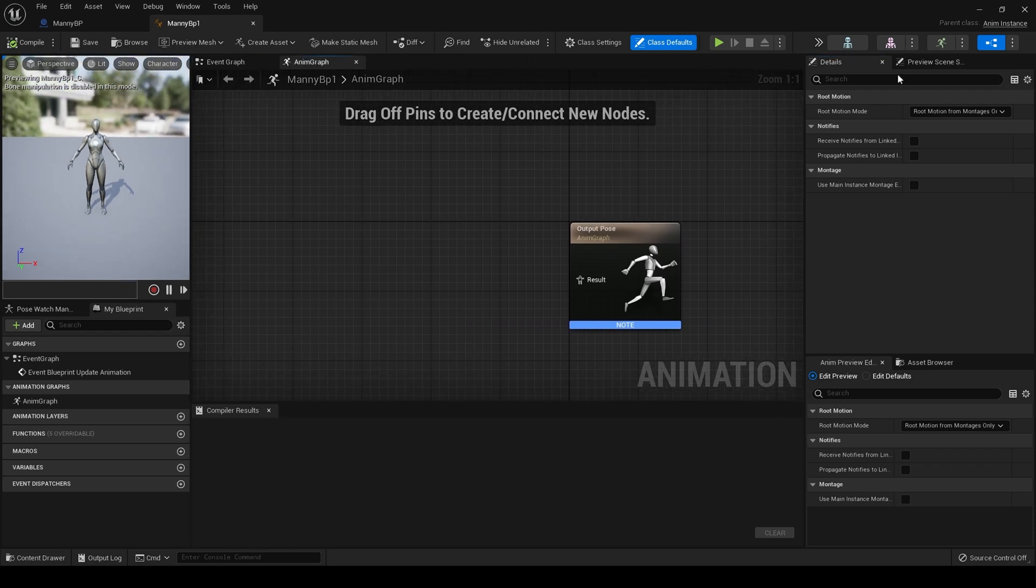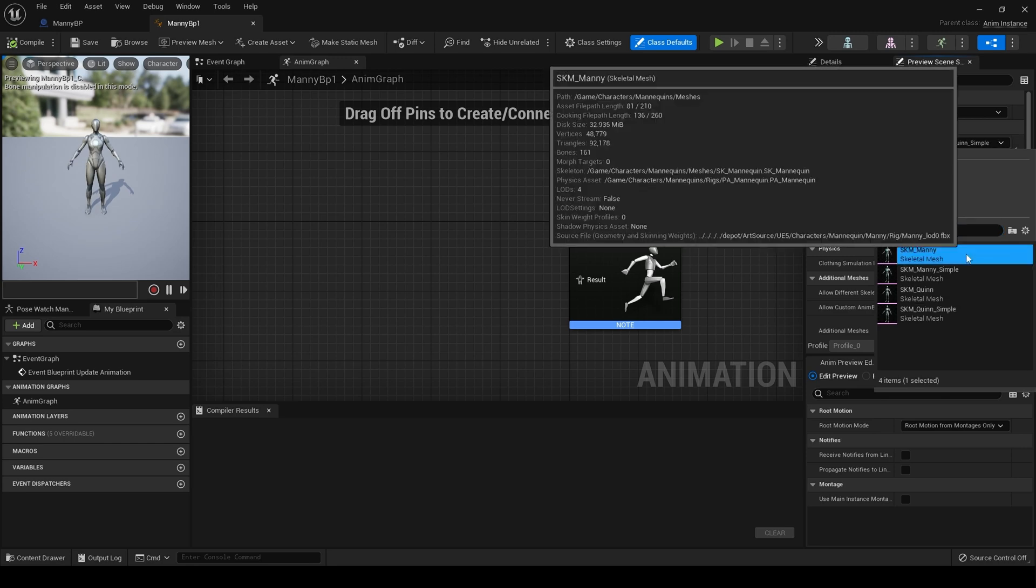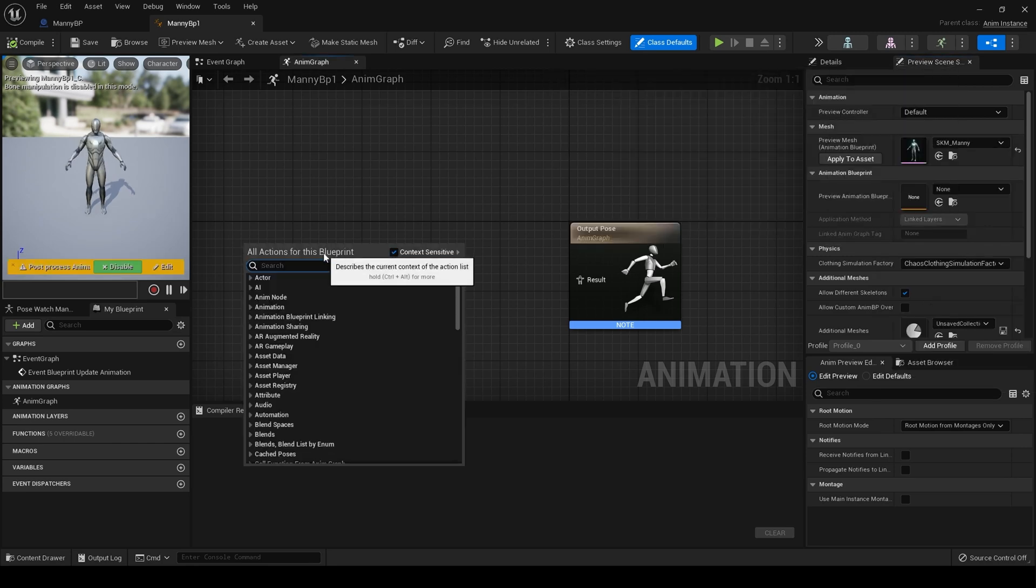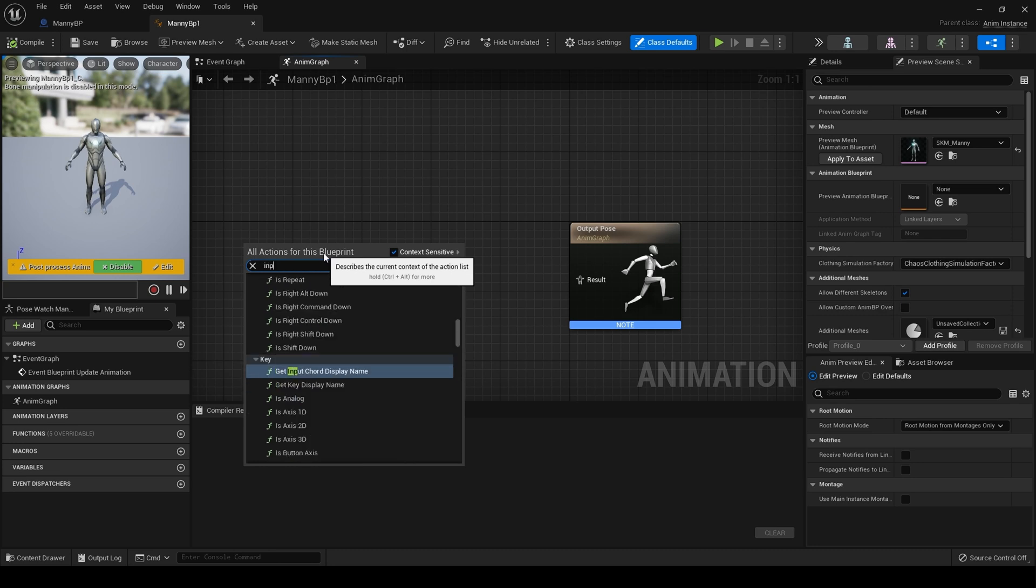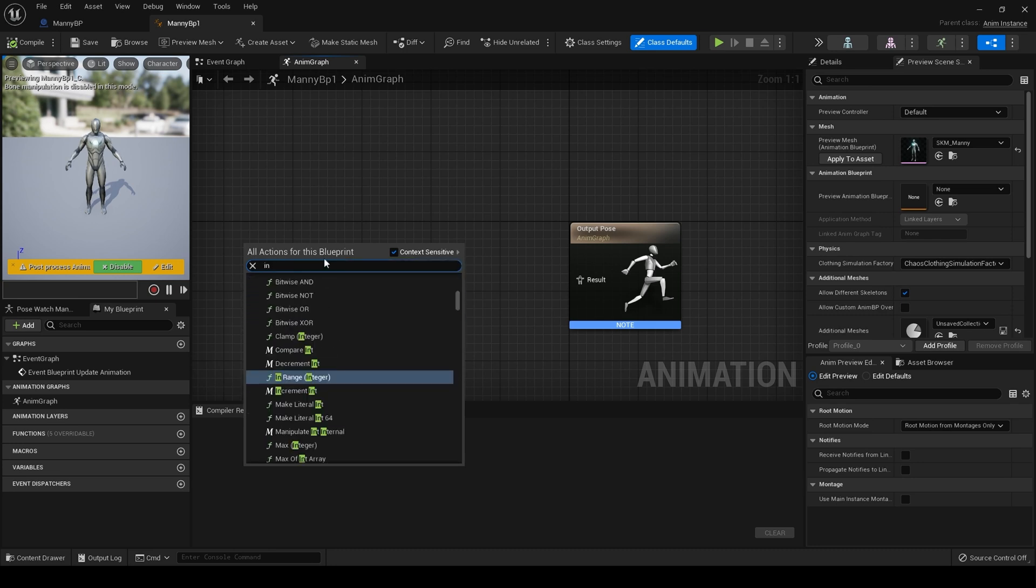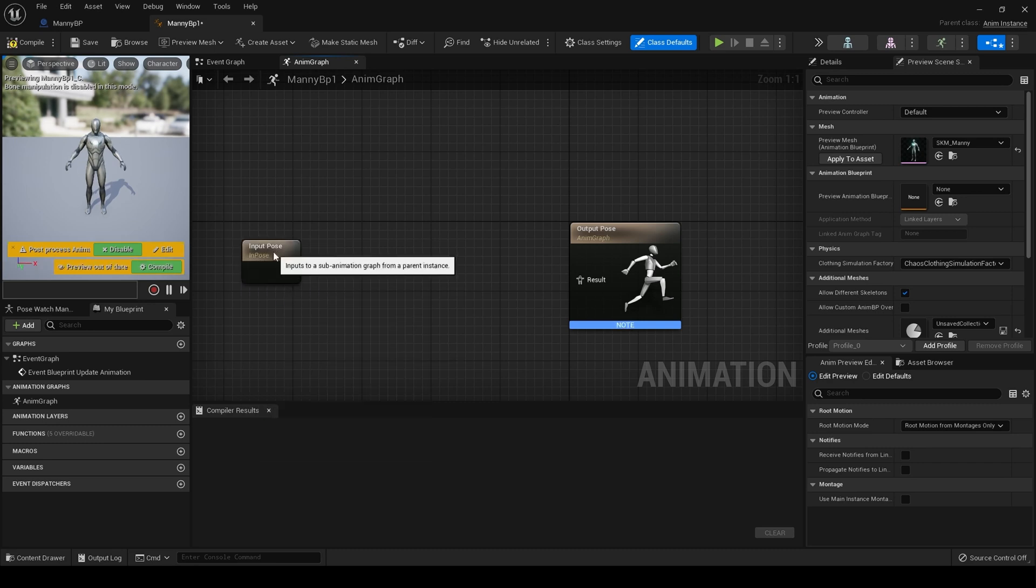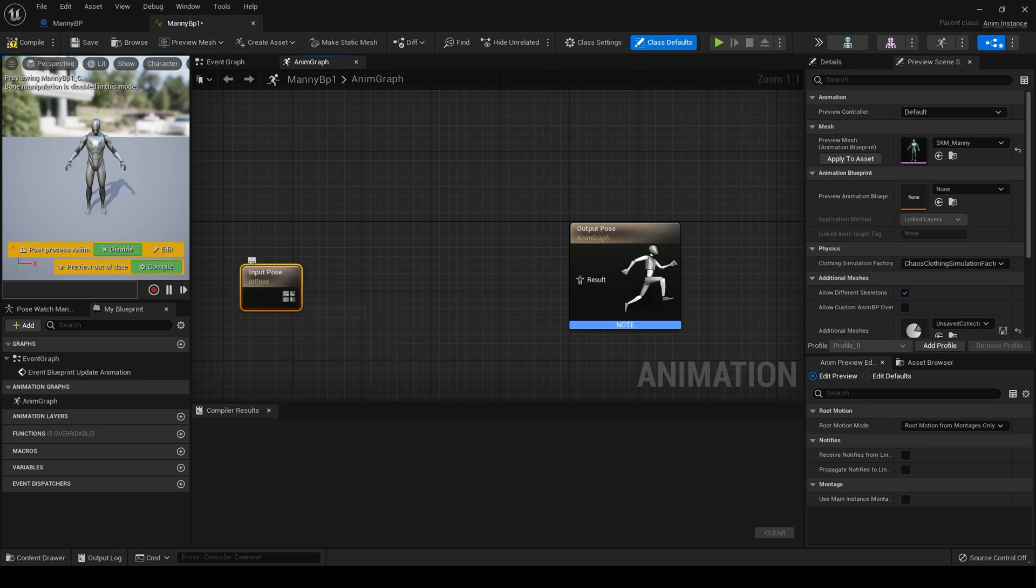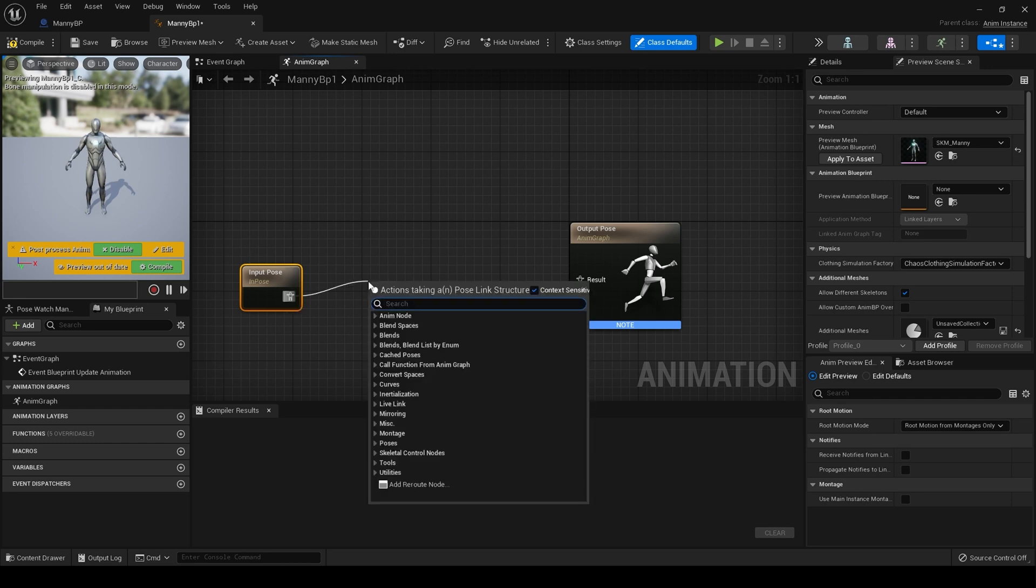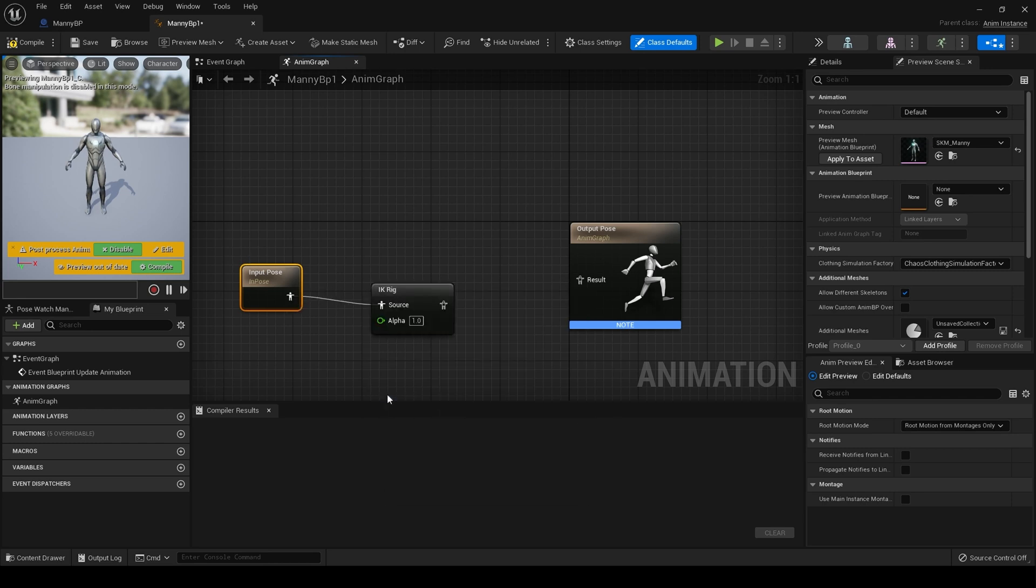It's showing Quinn at the moment, let me choose Manny. And we'll just do input pose for this maybe. Right, what I'm going to do is I'm going to actually drag off from here, type IK rig, there it is, and drag that over to there.